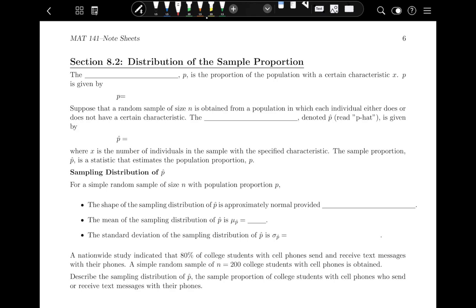The population proportion P is the proportion of the population with a certain characteristic X, and is given by P equals X over capital N. This is simply the percentage of the population written as a decimal that has a certain characteristic.